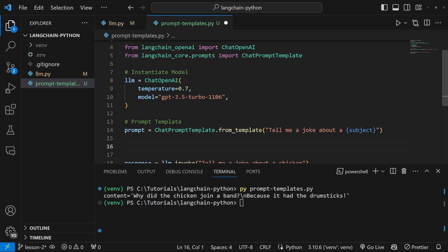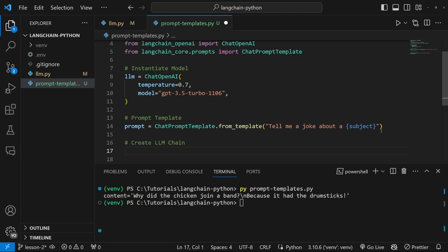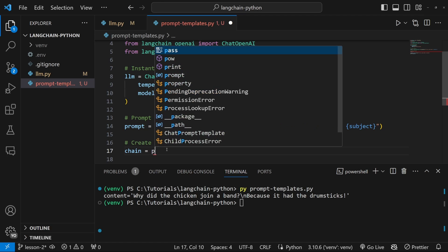Now we just need some way to combine our LLM with the prompt. And that leads us to the concept of chains in LangChain. Chains simply allow us to combine multiple objects together. So let's add a comment and let's say create LLM chain. Creating a chain is incredibly simple using the LangChain expression language. Let's first create a variable and let's just call it chain.